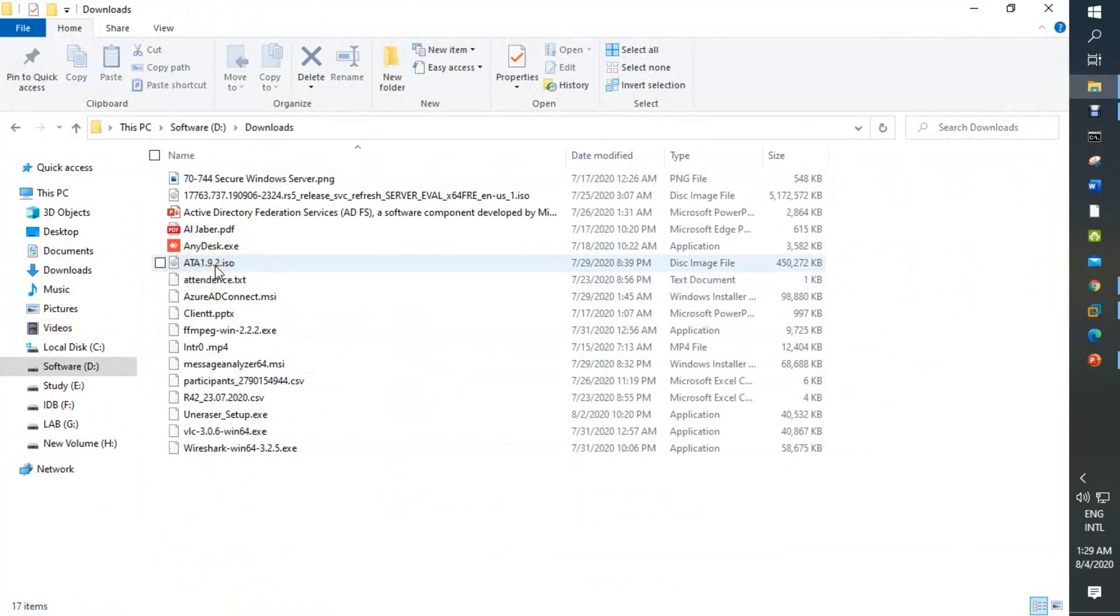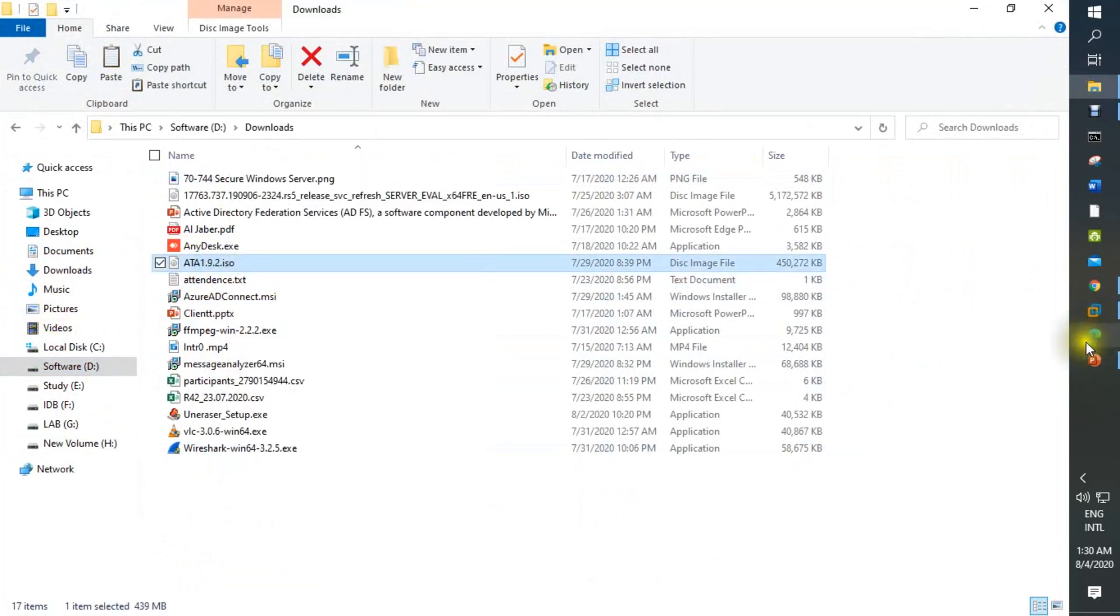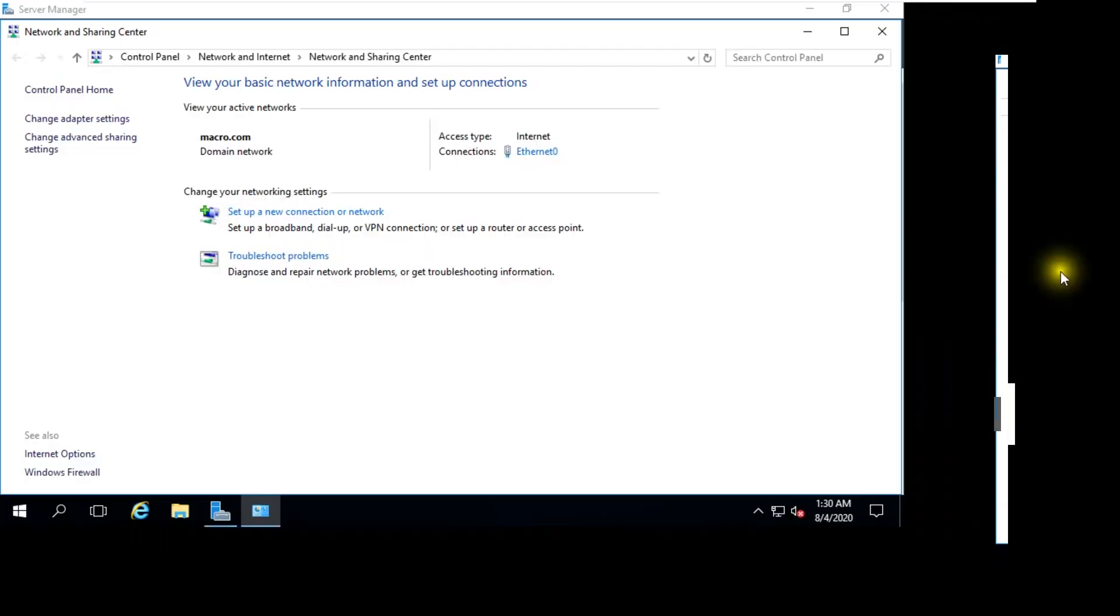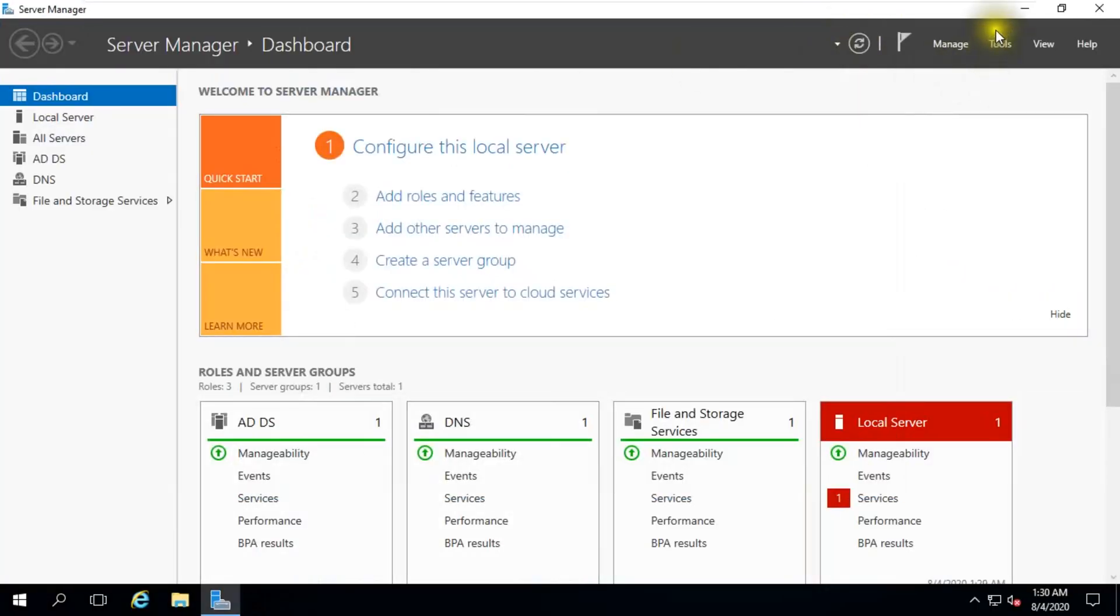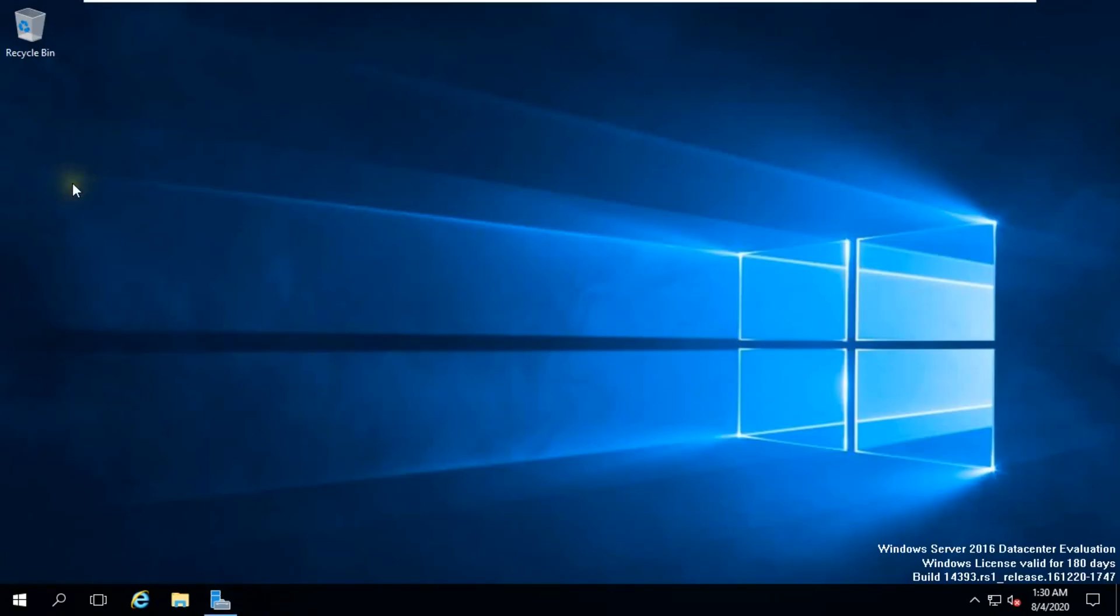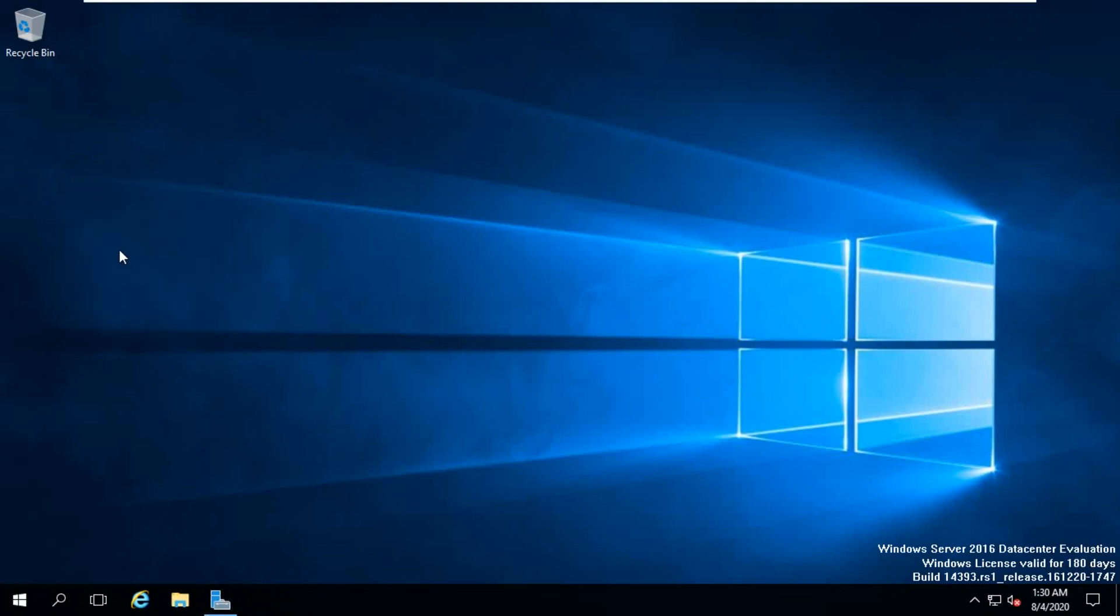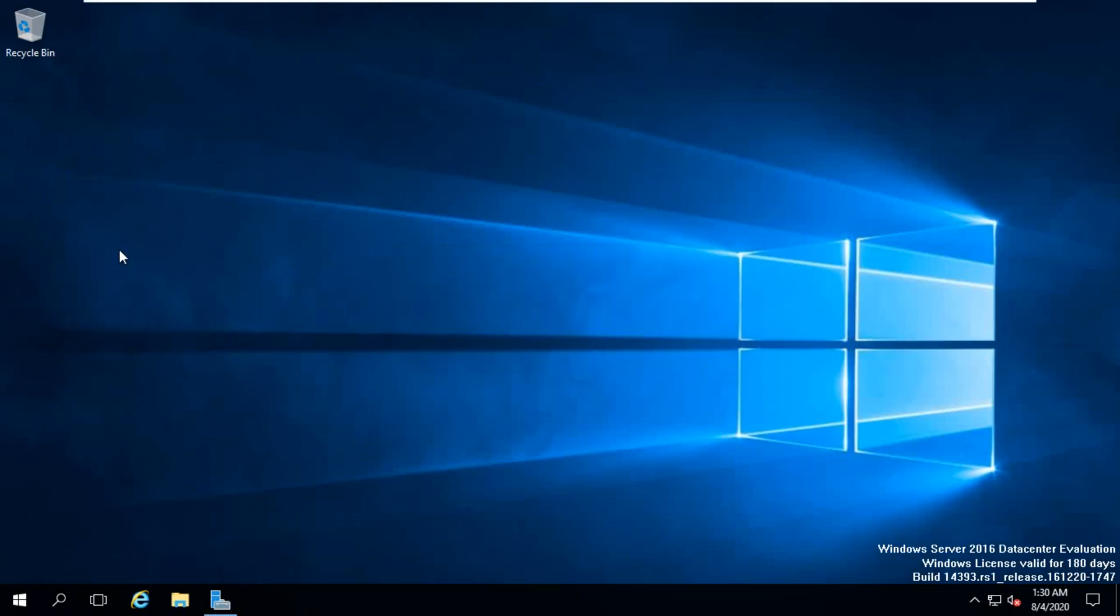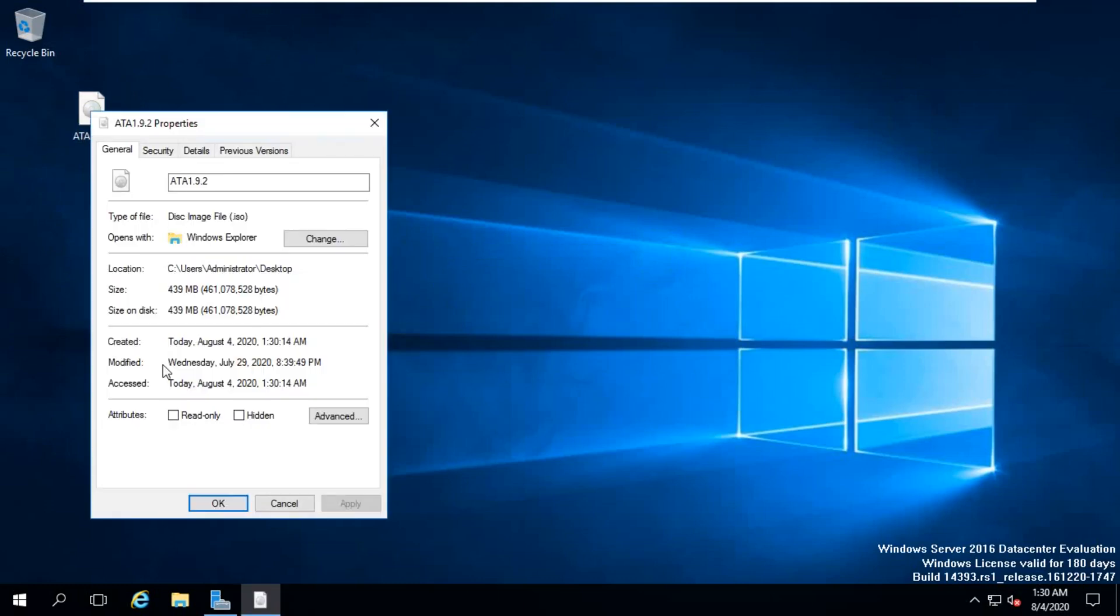You can see there is my ISO file. We just copy this. This is our Windows Server 2016. We paste this ATA file ISO file in here. You can see there is an ATA file. This properties we can check properties. Only for 1.3 GB.